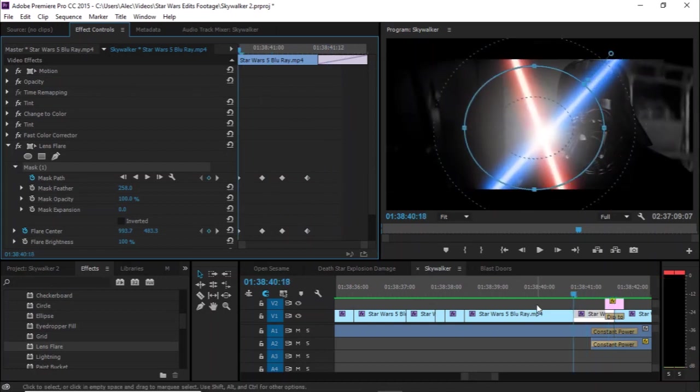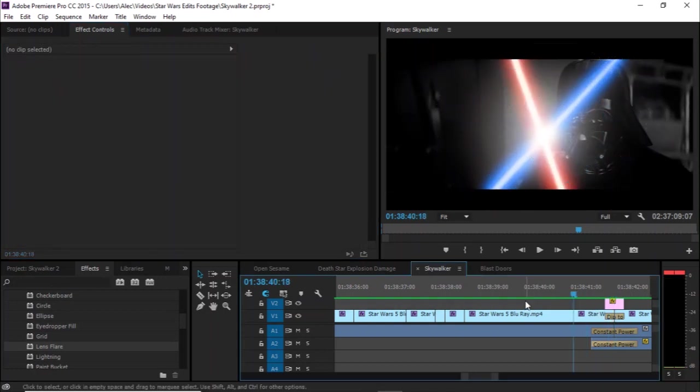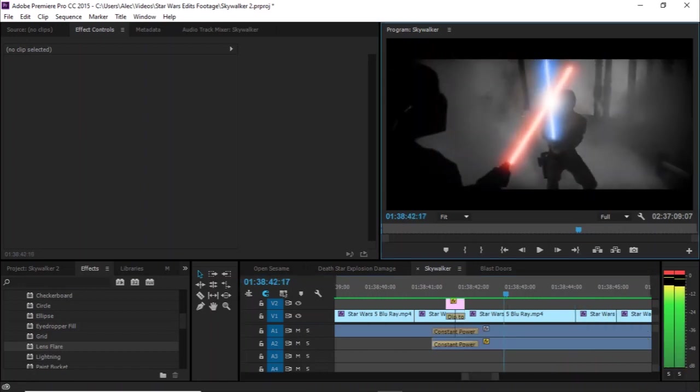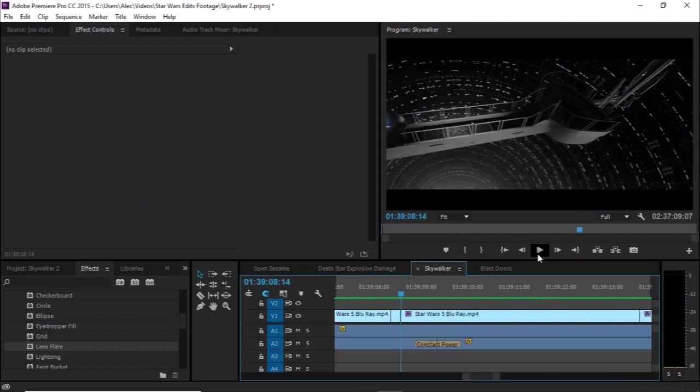And that's pretty much it. It's a pretty simple effect. It's just tedious. And especially when you get really long shots like this.